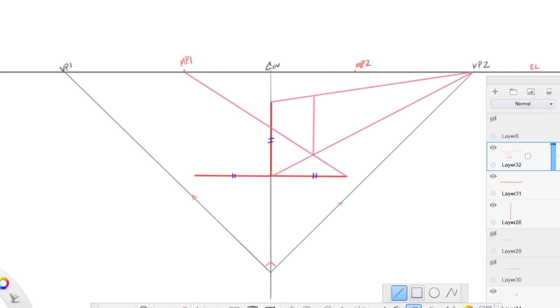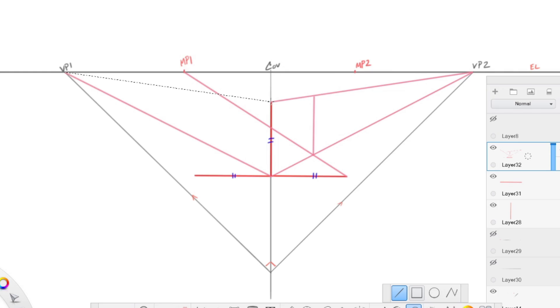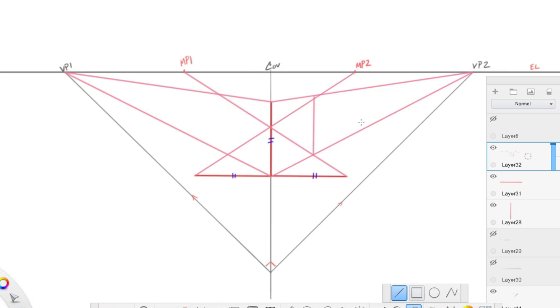If we then draw from this side to the vanishing point, and we draw from the top to the vanishing point, we can draw from this side towards the measuring point. Now why is it that we know that this works?